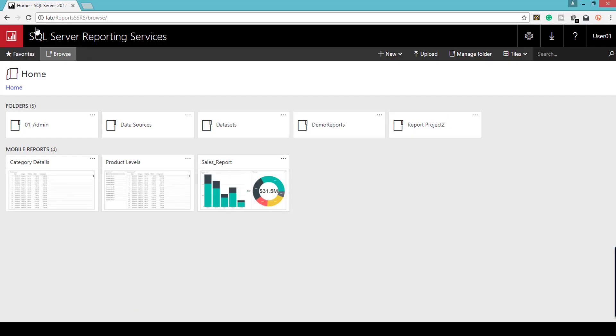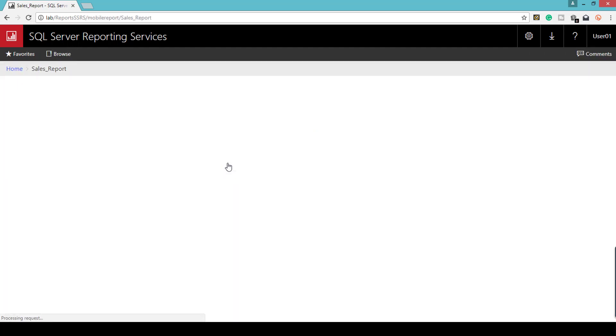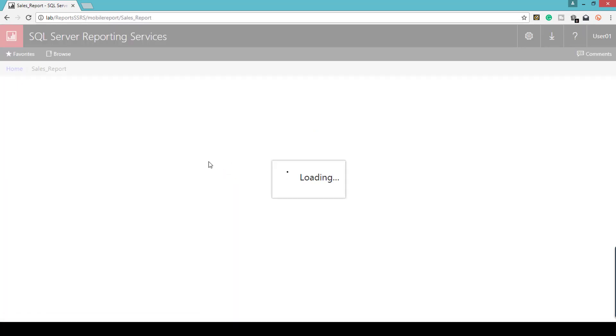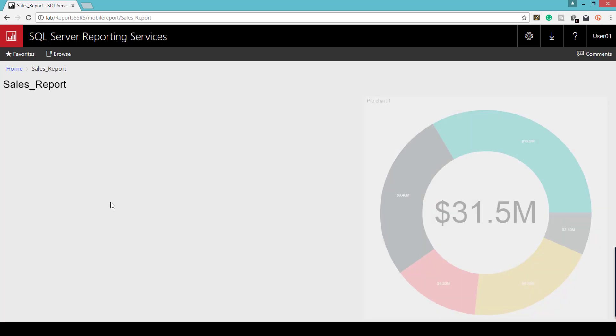I'll go to the portal and click on the sales report. This is the report we've configured for drill-through. Once it has loaded, you'll be able to click the category chart, and it will take you to the detail report.